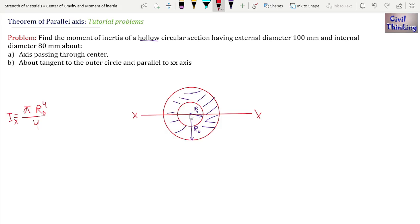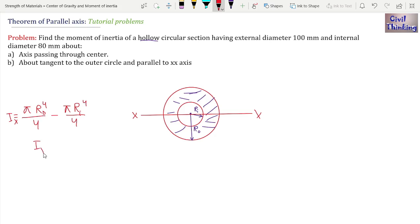The hollow part does not exist, so its moment of inertia is subtracted. Taking π/4 as common, we get: I_x = (π/4) × (R_o⁴ − R_i⁴).